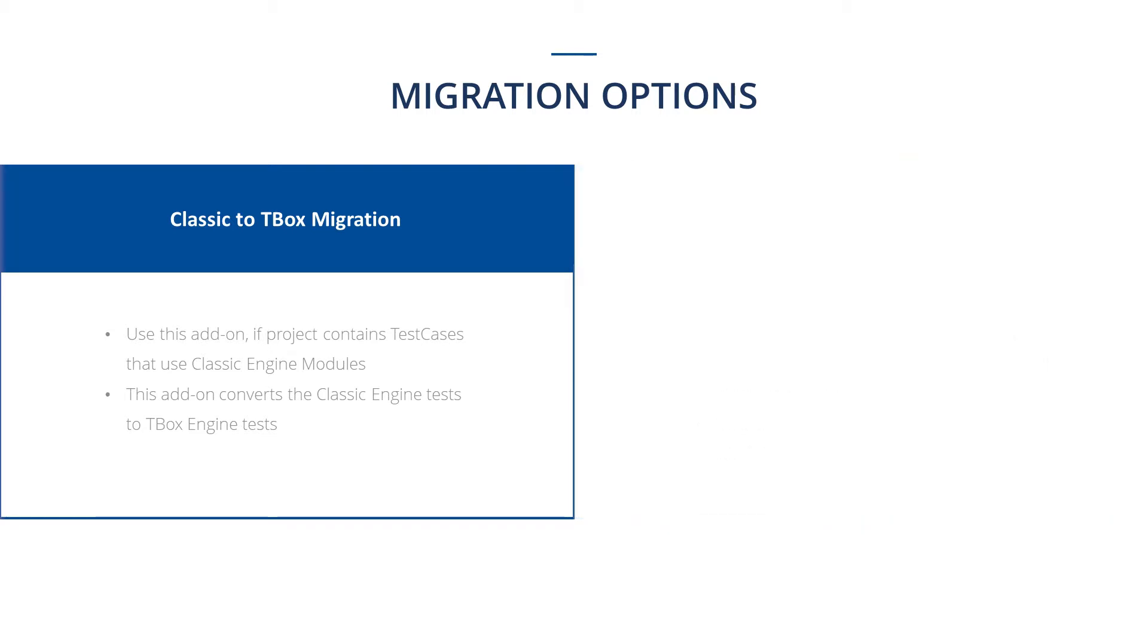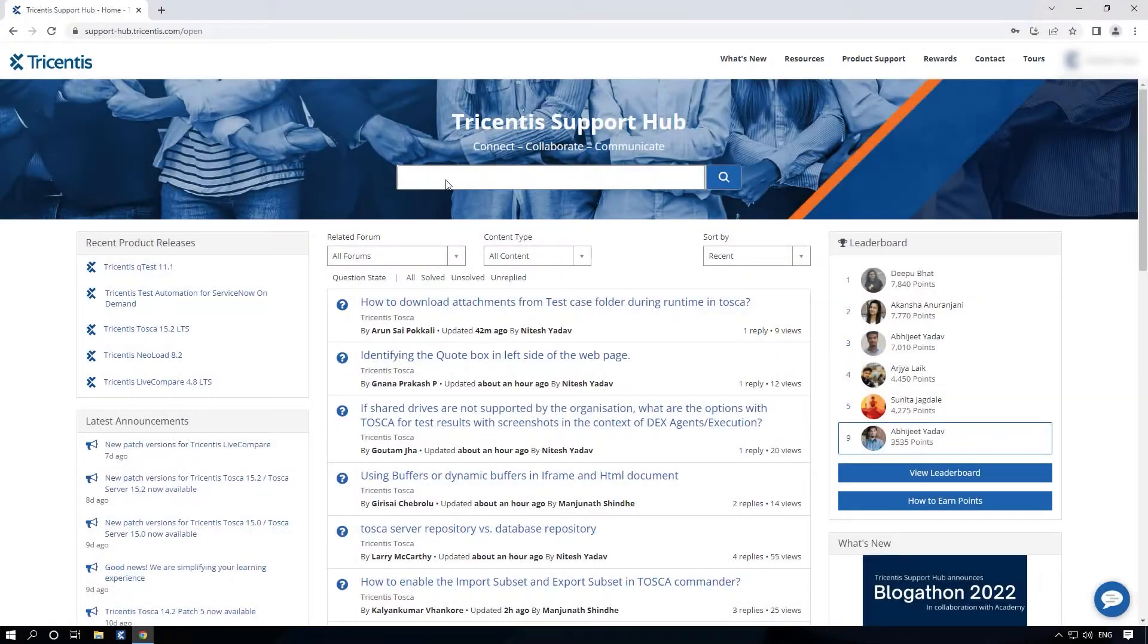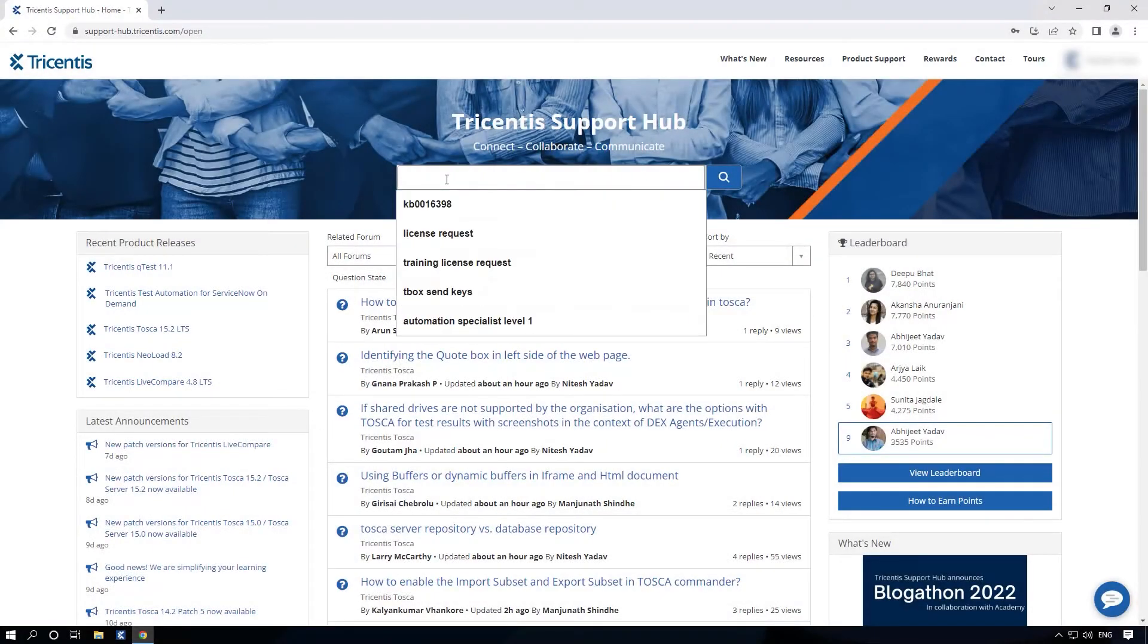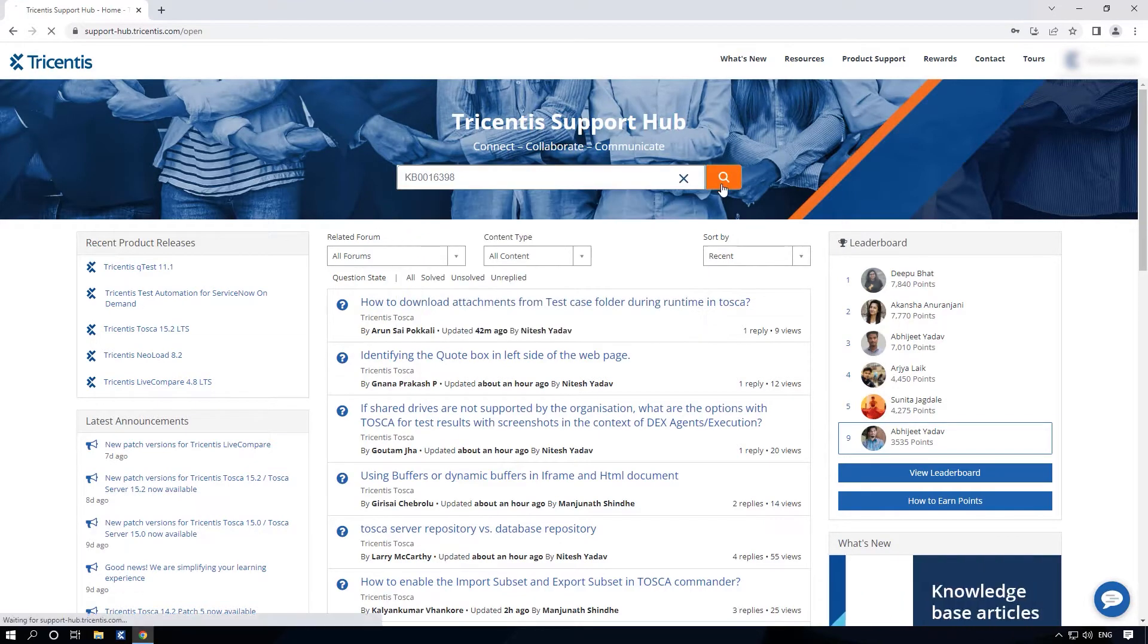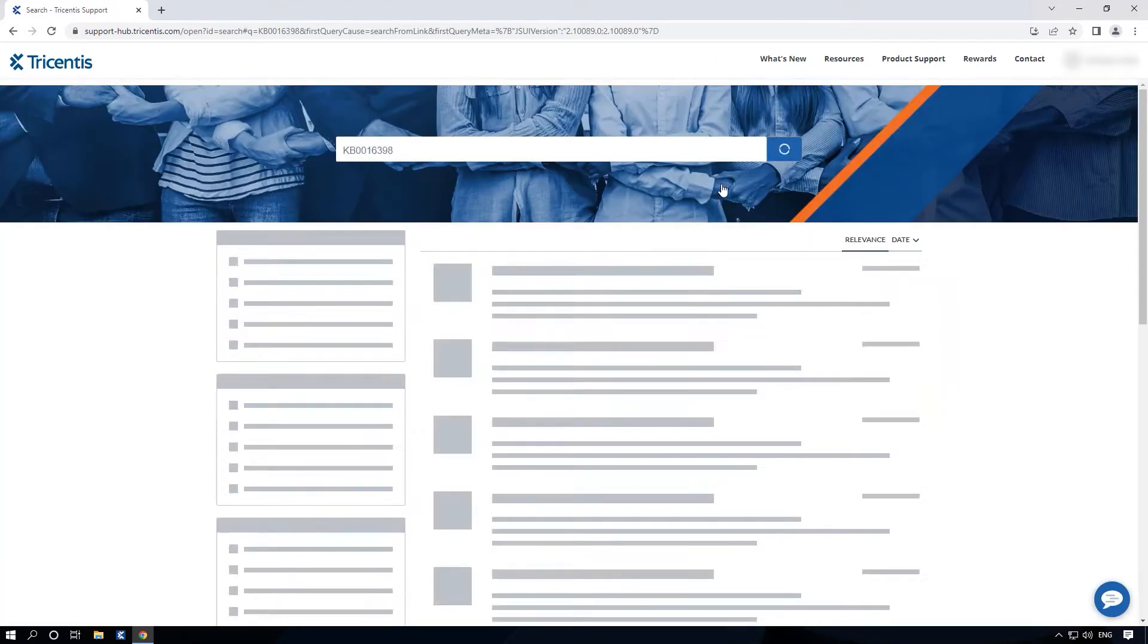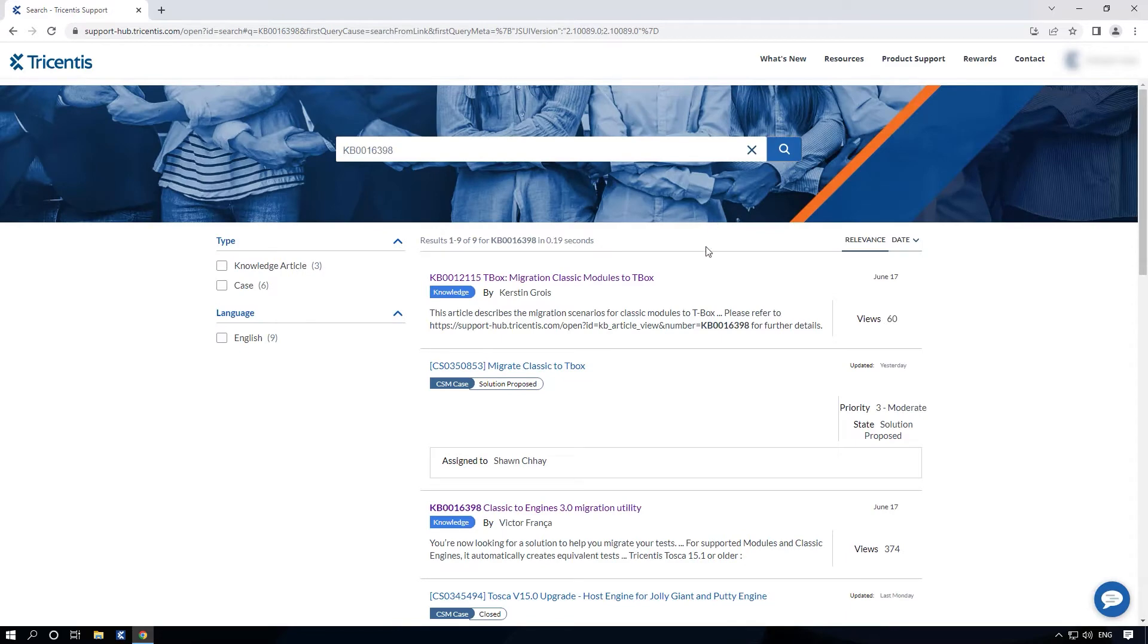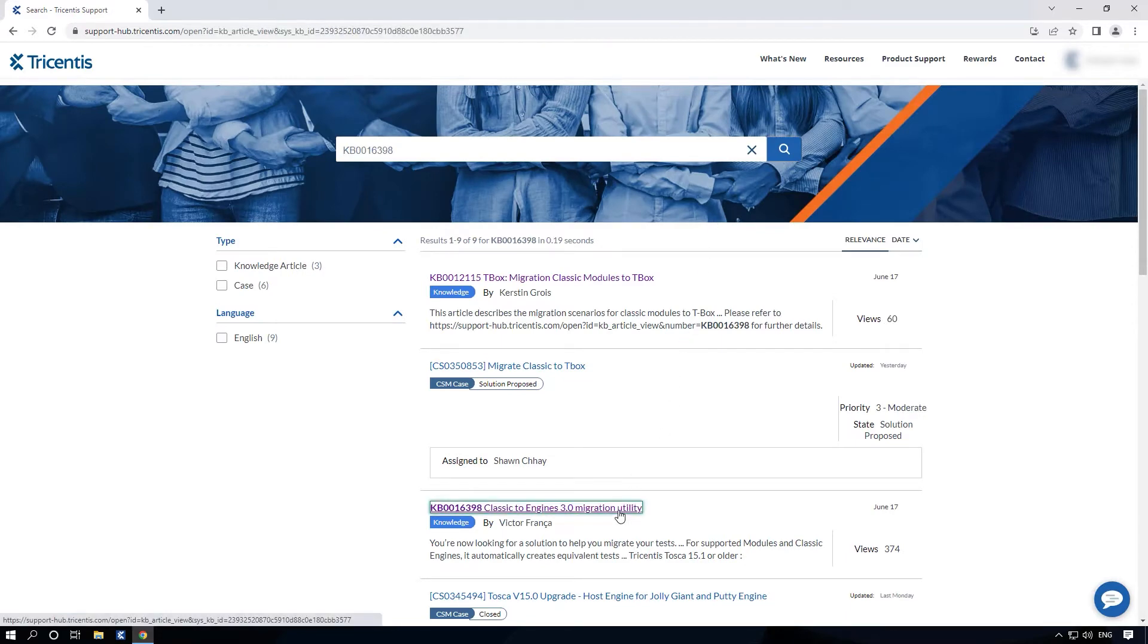Now let's look at how to migrate classic engine based tests to engine 3.0. Start with downloading the migration add-on. For this, open the Tricentis support hub and then go to the knowledge base article. You can find the link for the article in the description.